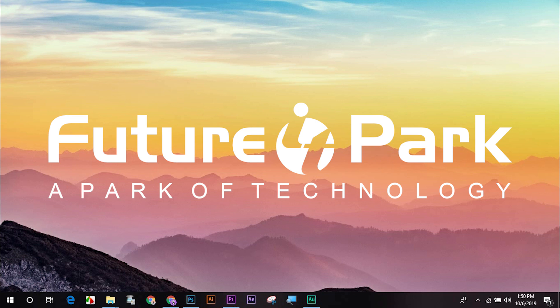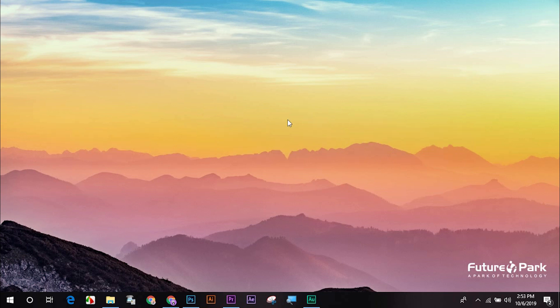This is the last one. We are going to learn the new graphic design. Today, we will learn how to do it. Let's see how we do the document.